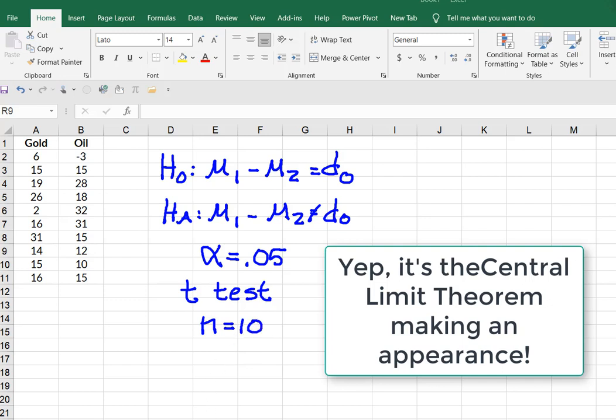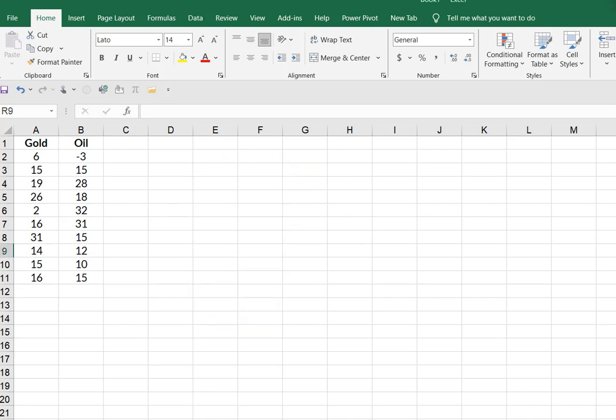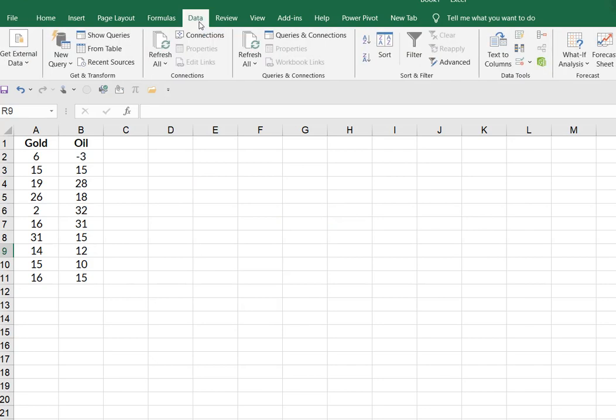And because our sample size is only an n of 10, there is an assumption or presumption that the gold and oil returns are normally distributed.